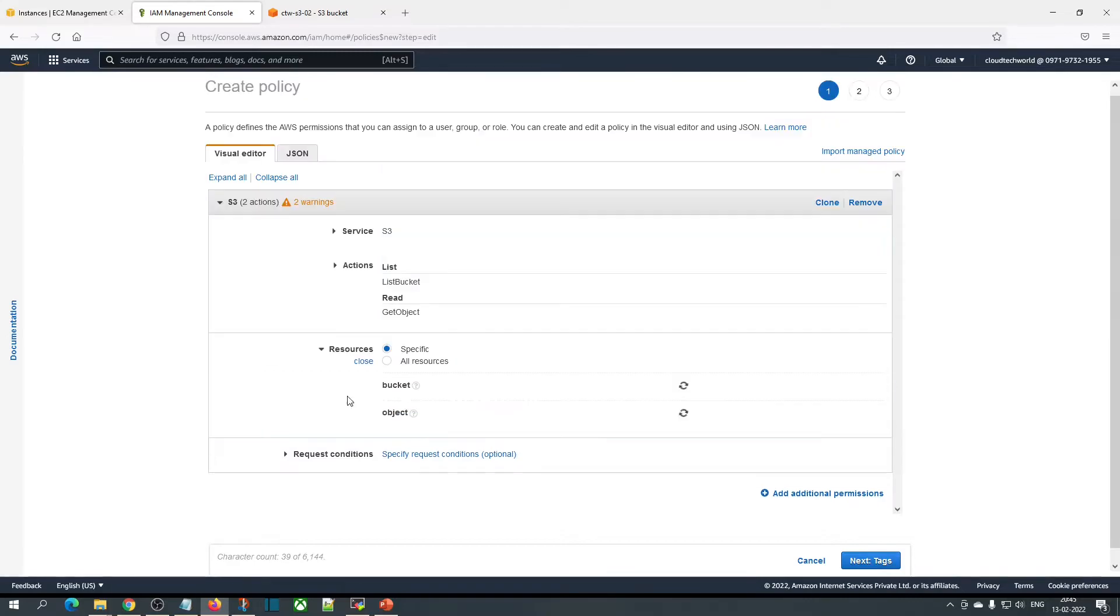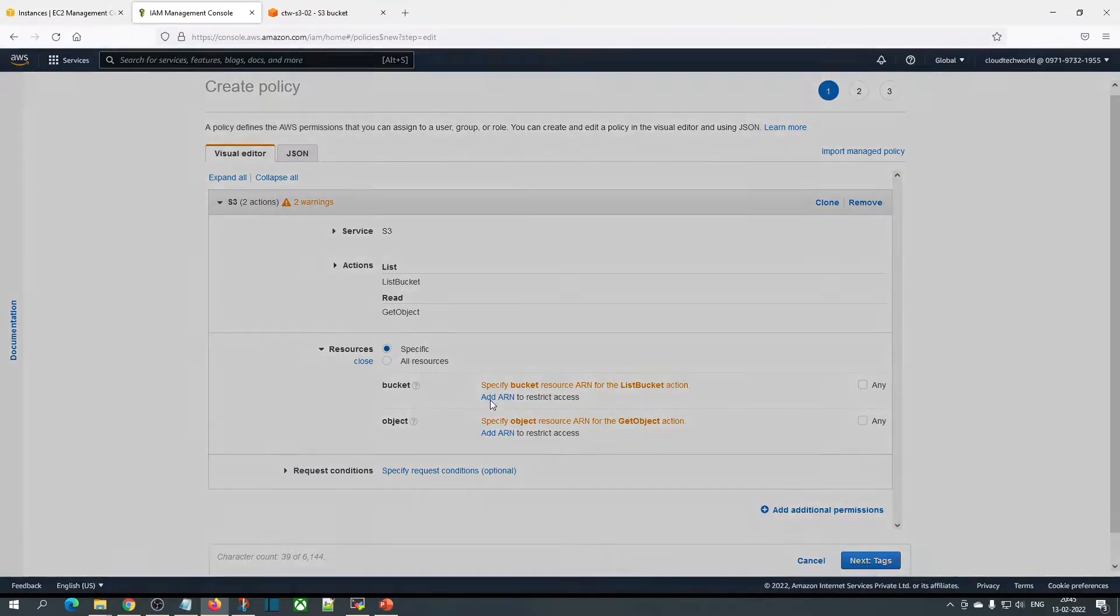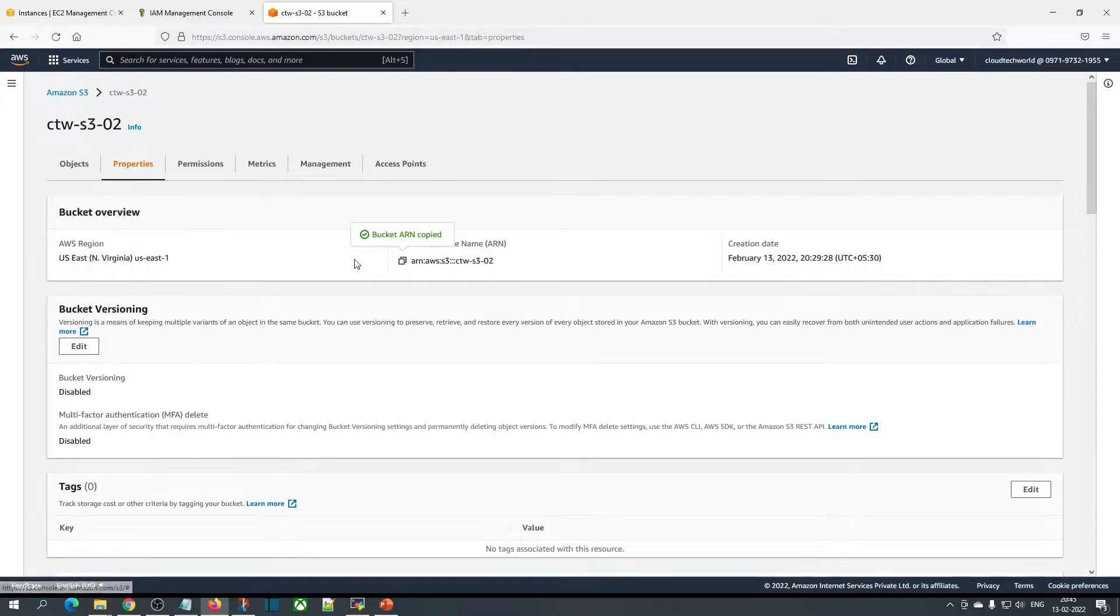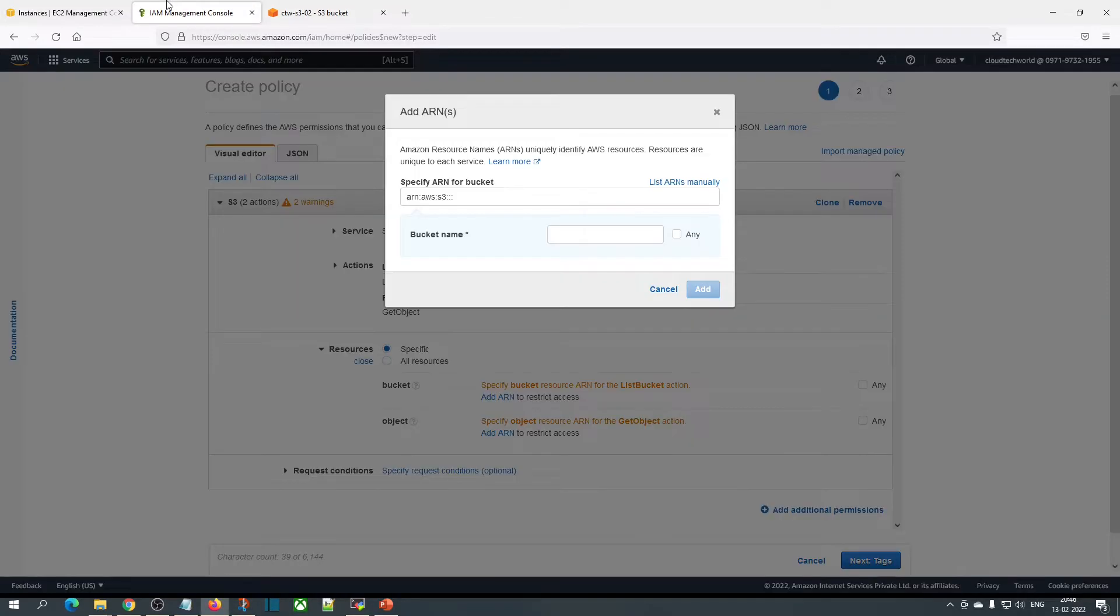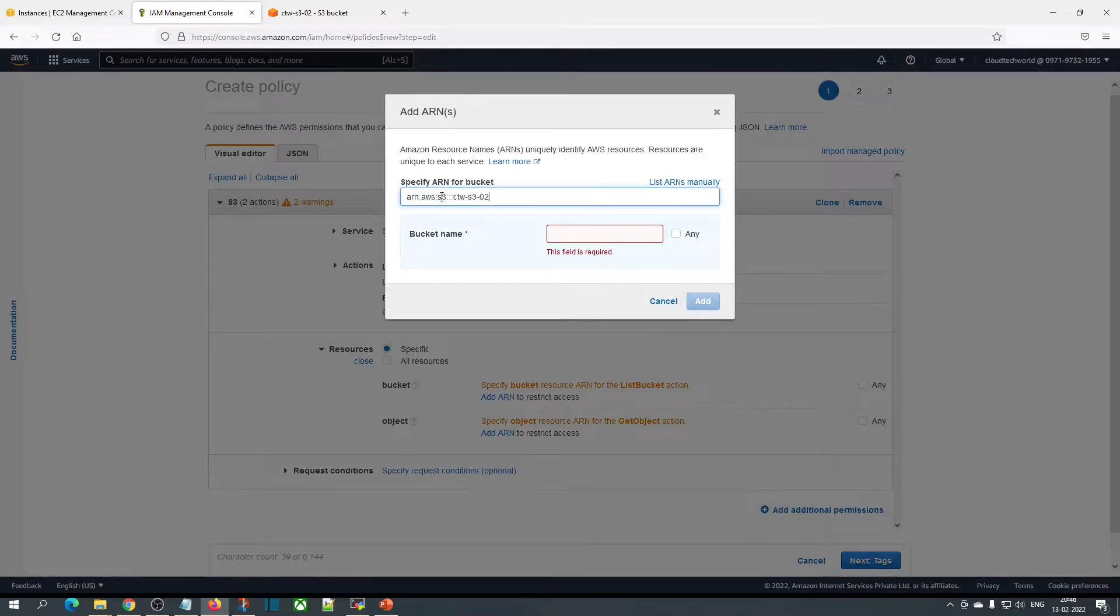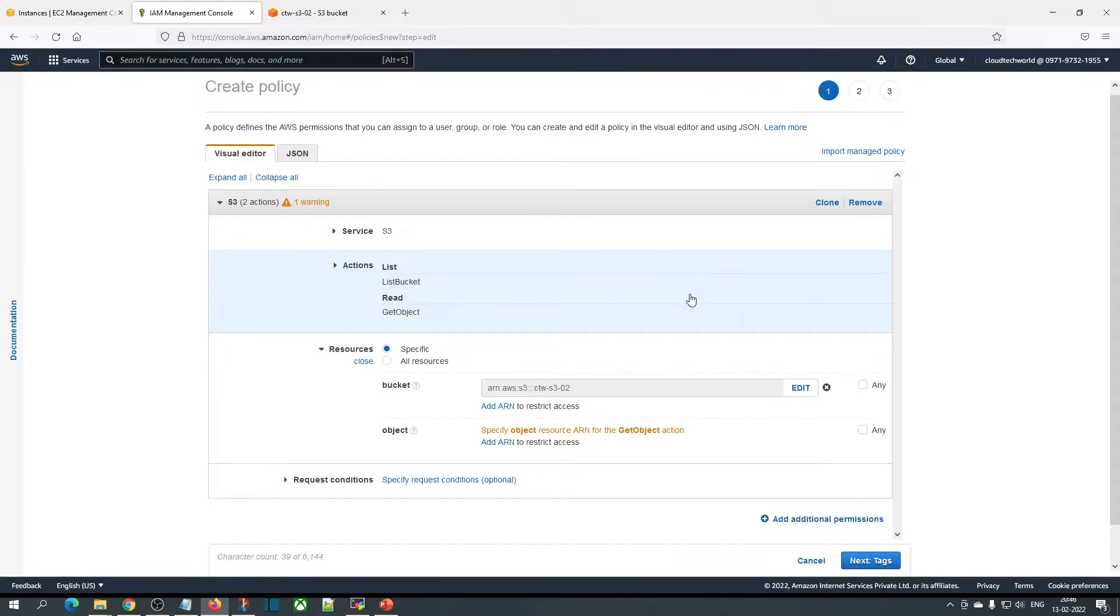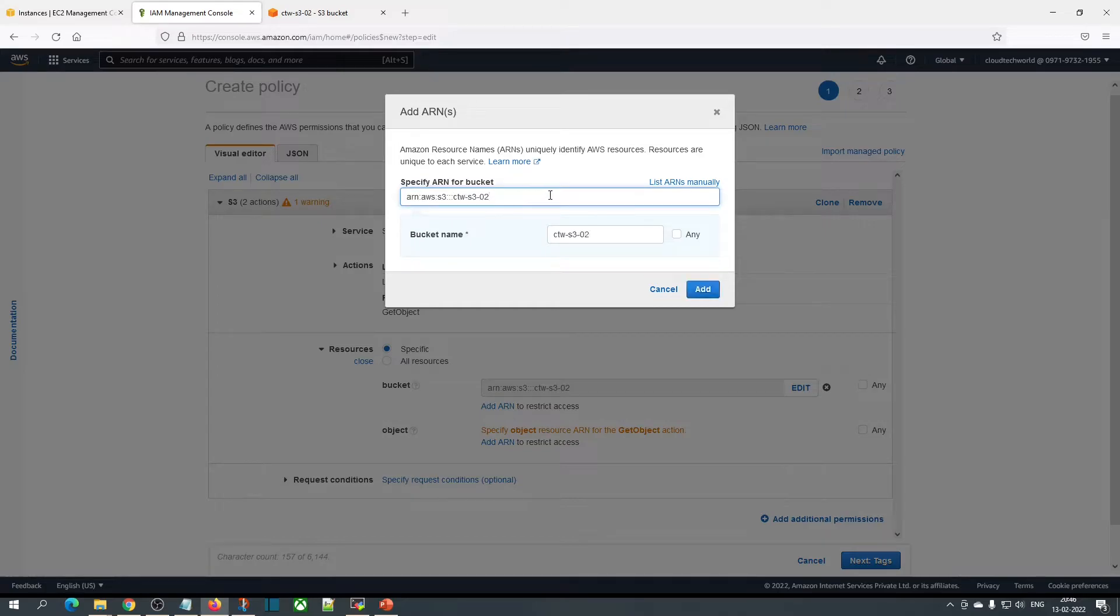Now come to resources. Here we need to add bucket ARN. Come to S3 bucket, go to properties and copy the ARN of the bucket. First add this, then we need to add the same ARN with a star so that it will access all the objects inside the bucket.